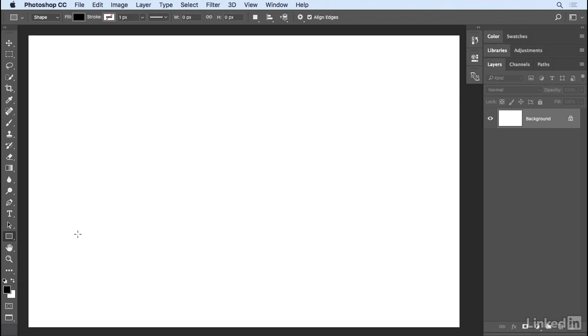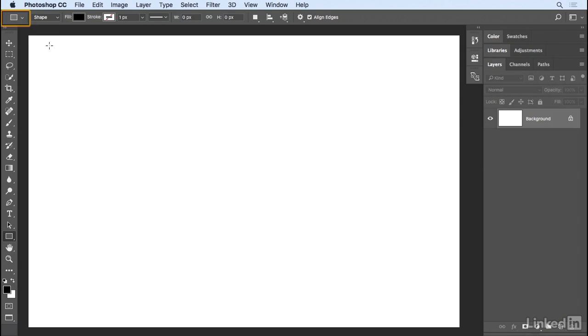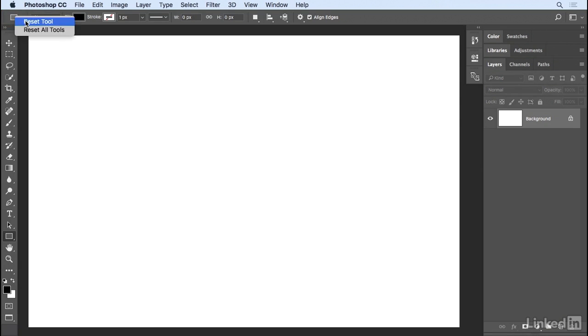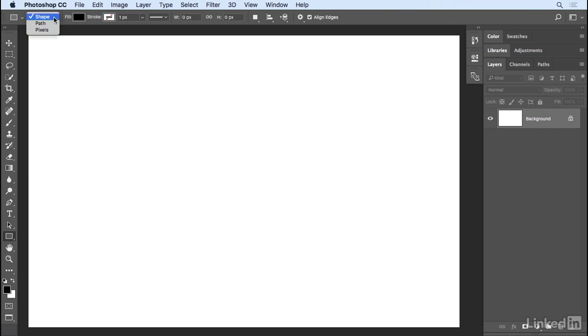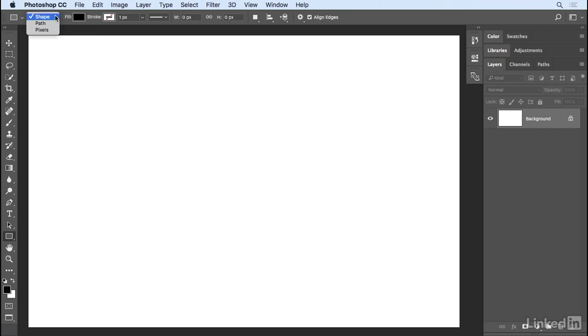Let's start with the Rectangle tool. Up at the top, I'm going to reset the tool by right-clicking and then choosing Reset Tool. We have the option of selecting either a shape, a path, or pixels. So the shape and the path are both vector-based. The pixels will just be raster-based, so I'm going to stick with the Shape tool because I actually want to create a shape layer every time I draw a new shape.